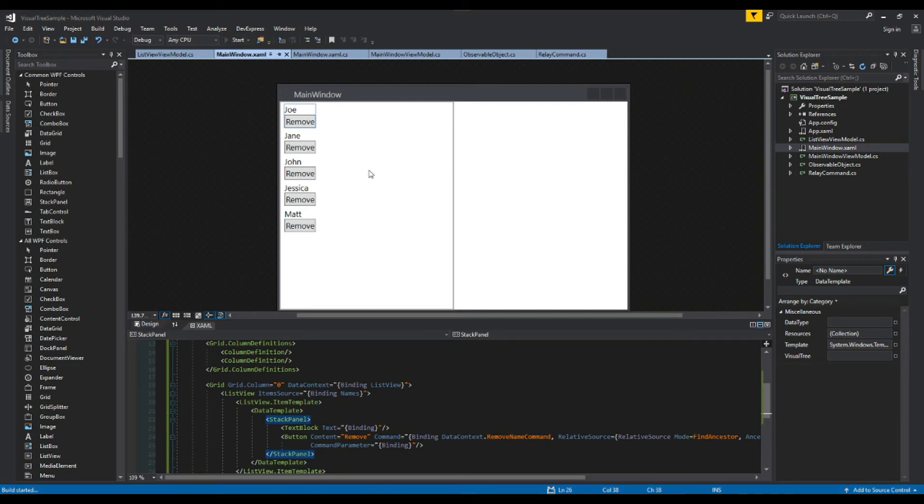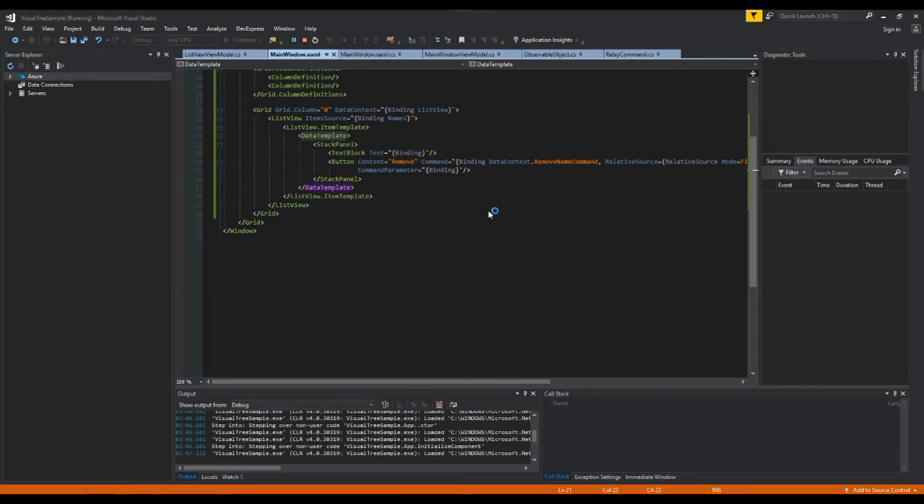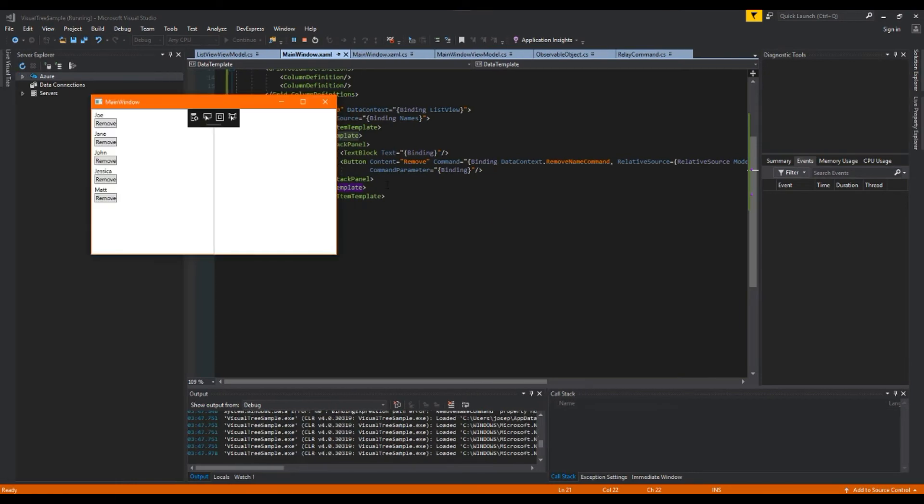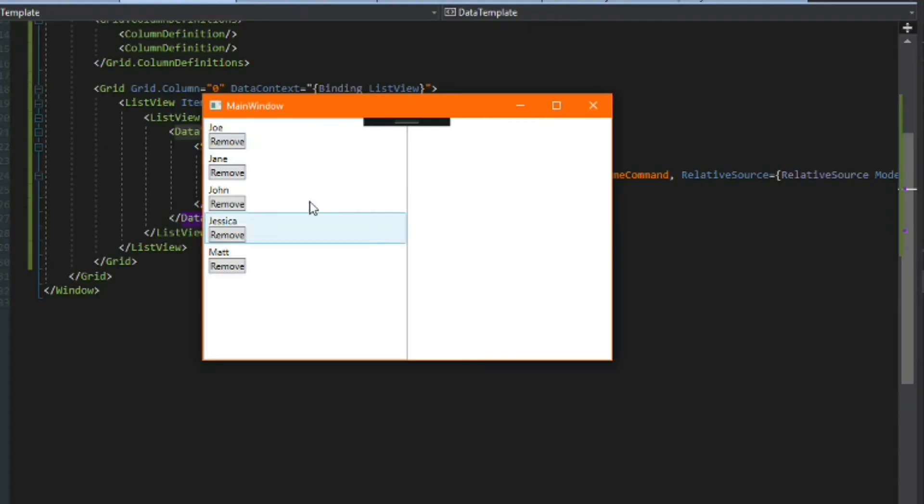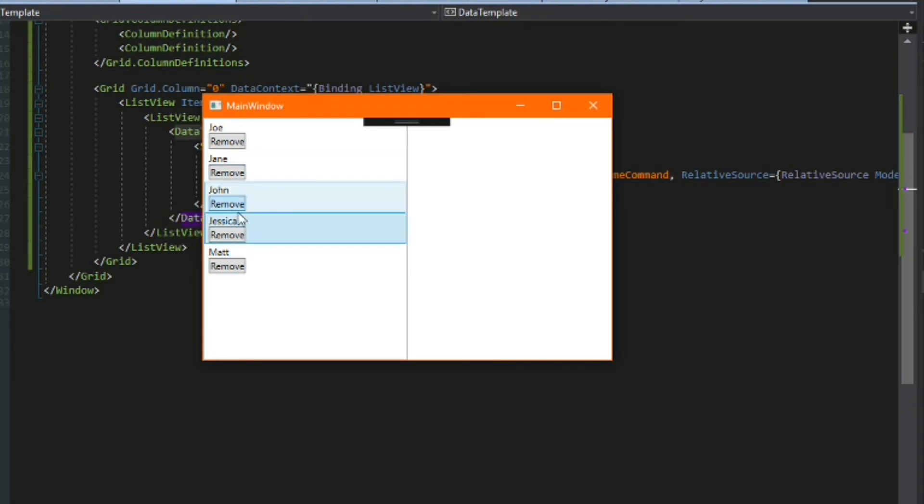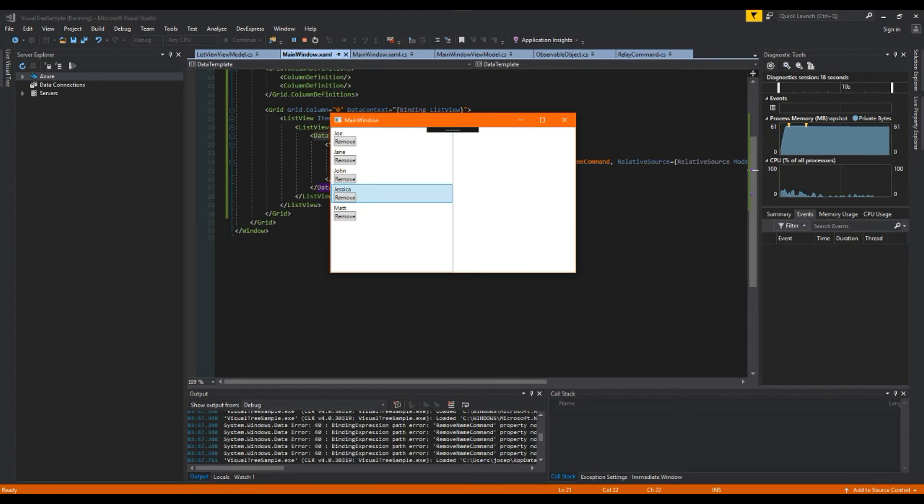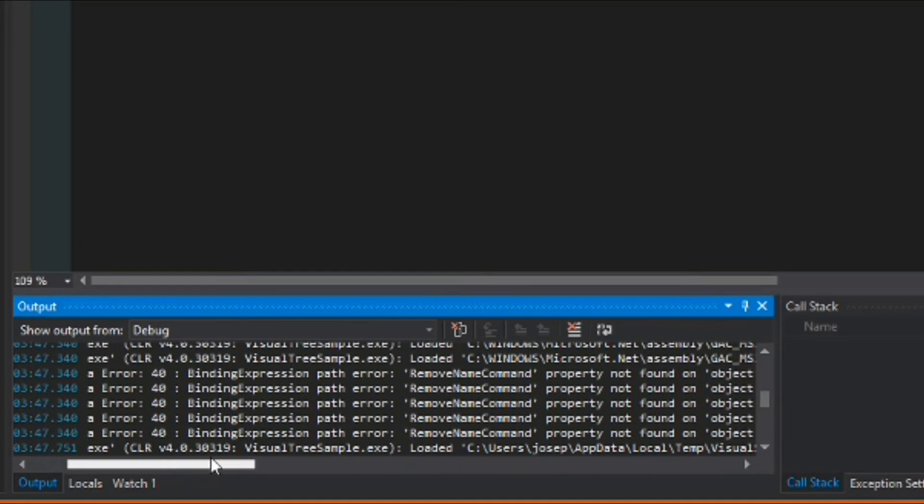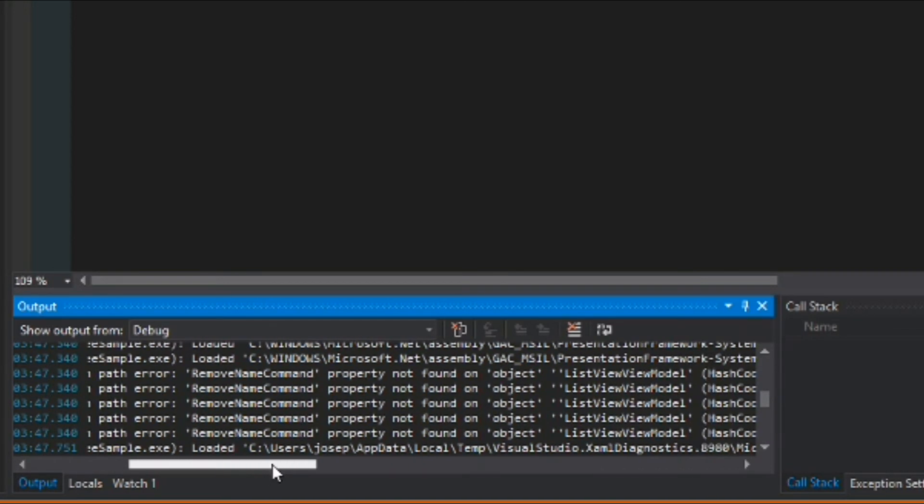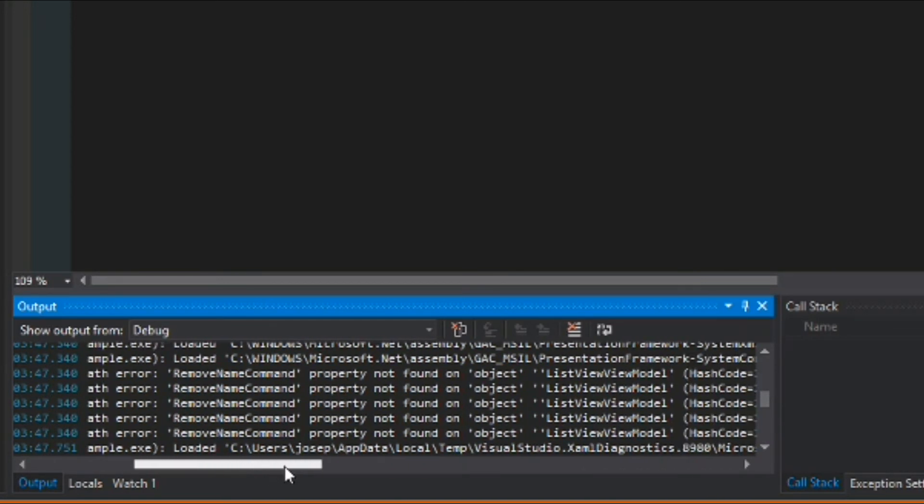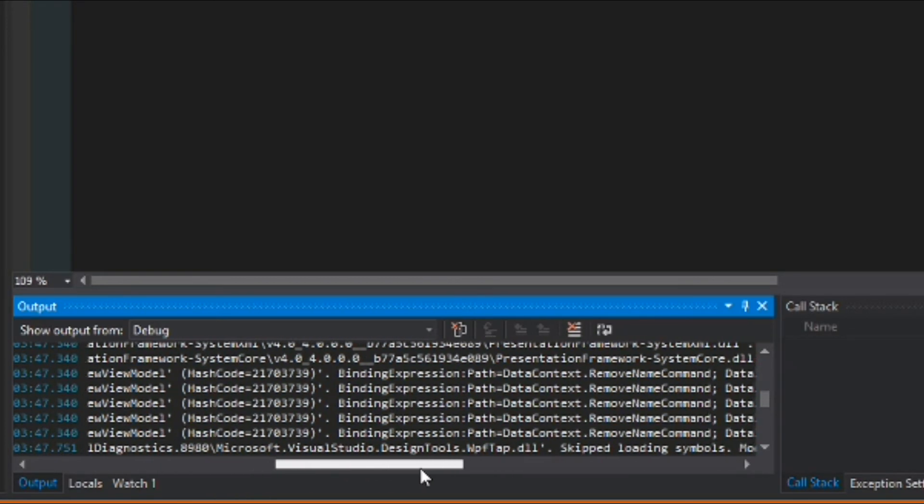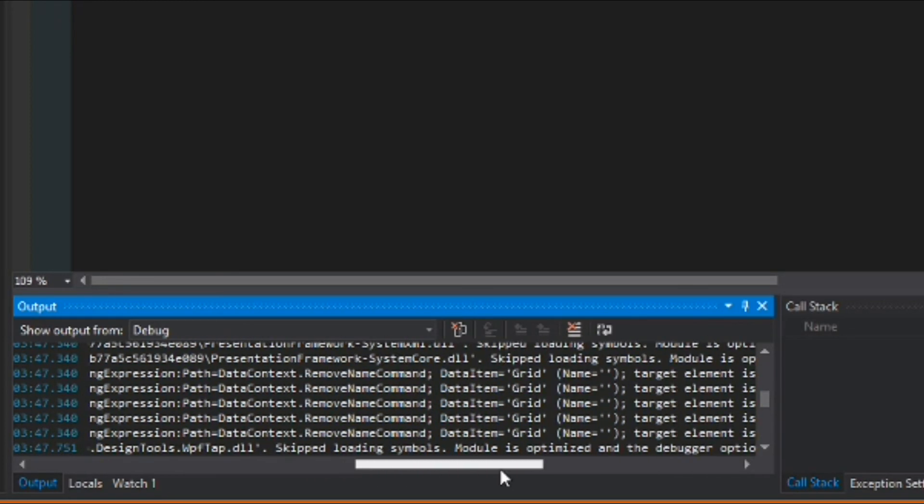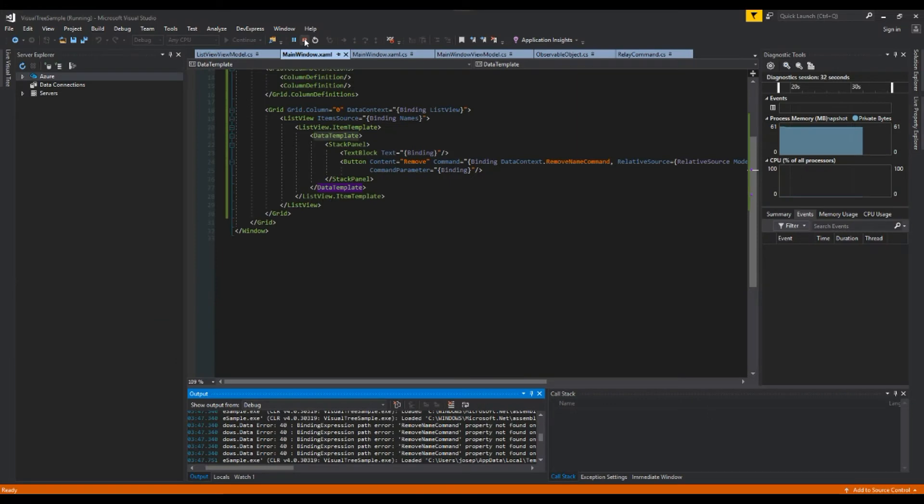So if we run our application real quick. See everything's okay here, we have our little view, can select our items and I'm going to go to remove John and Jessica and it doesn't seem to be working. Why is this the case?